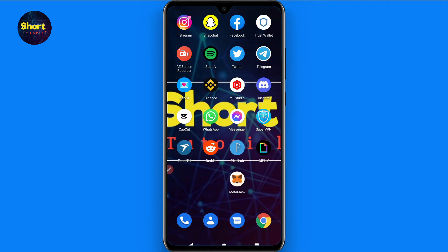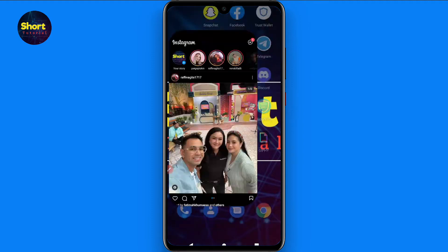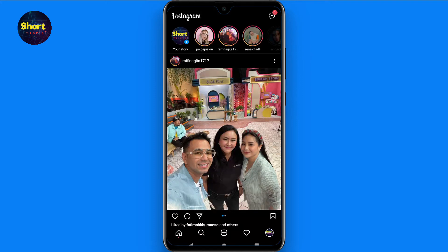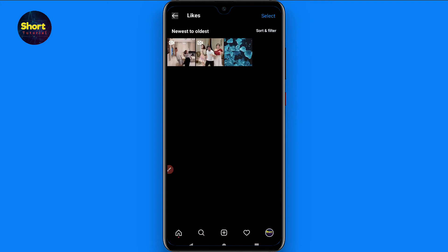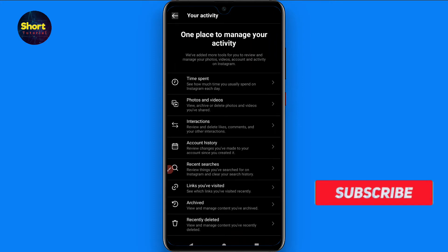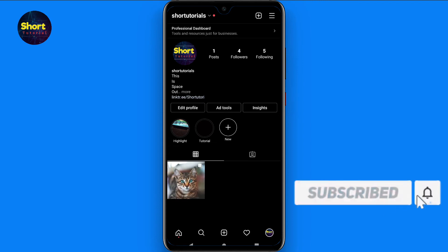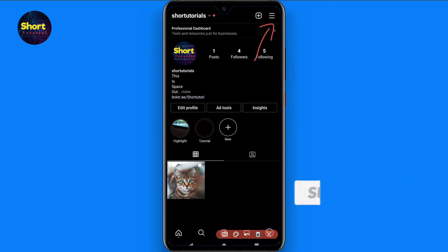First of all, you have to open your Instagram and log in to your account. Once you do that, on the bottom right you will see your profile icon — click on it. Once you're in your profile, on the top right you will see three lines.